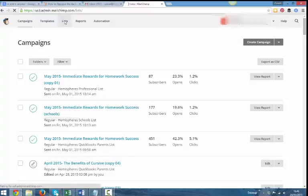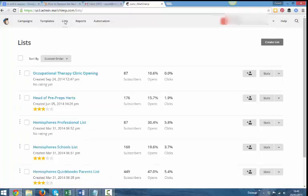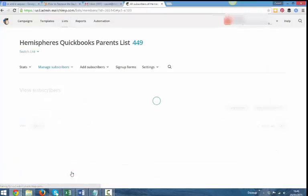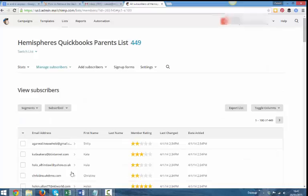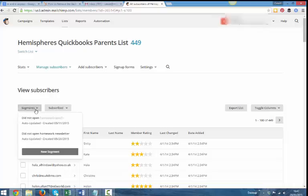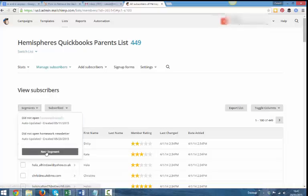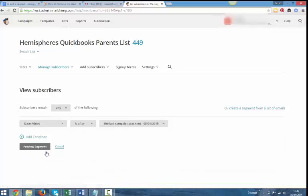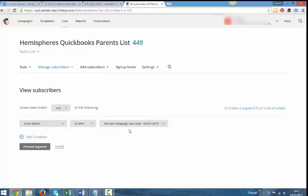So the first step is to go to lists and find the list. And what you do here is click on segments. And if you haven't got any segments already, you'll create a segment. I've already done this a couple of times. So I'm going to create one called new segment. Now you can see at the top here, this list has got 449 people on it.